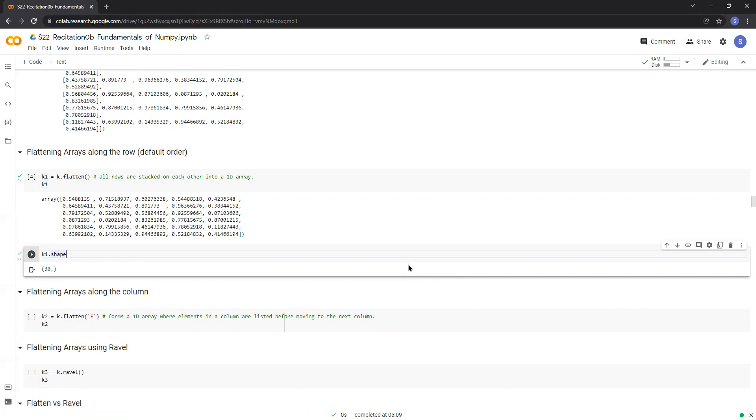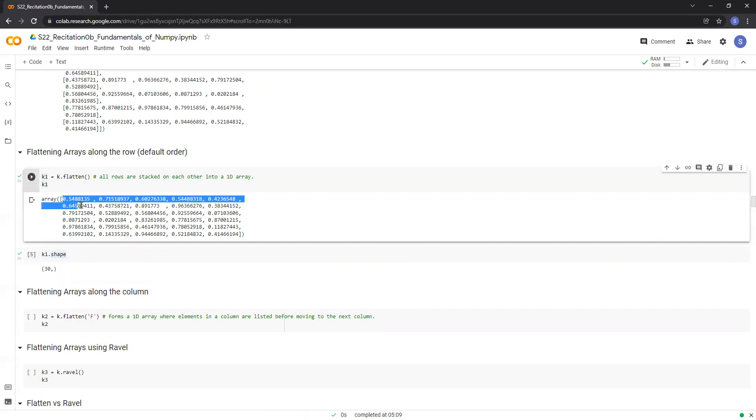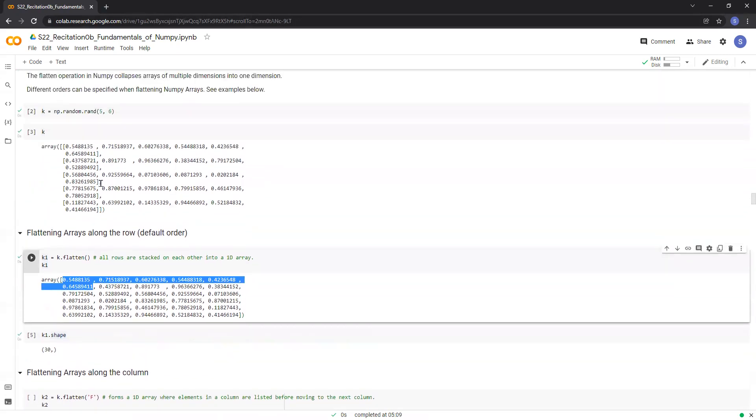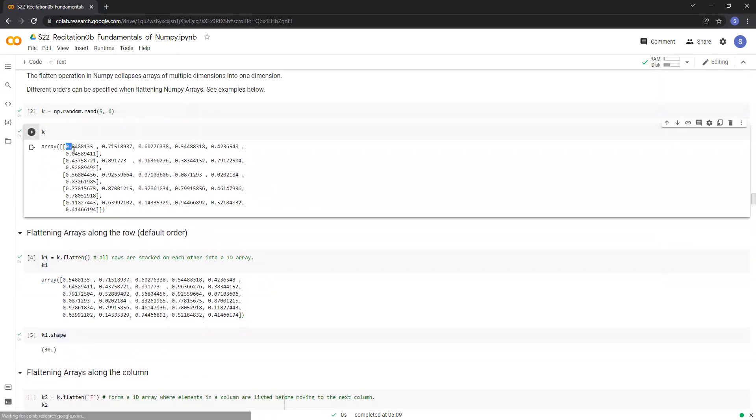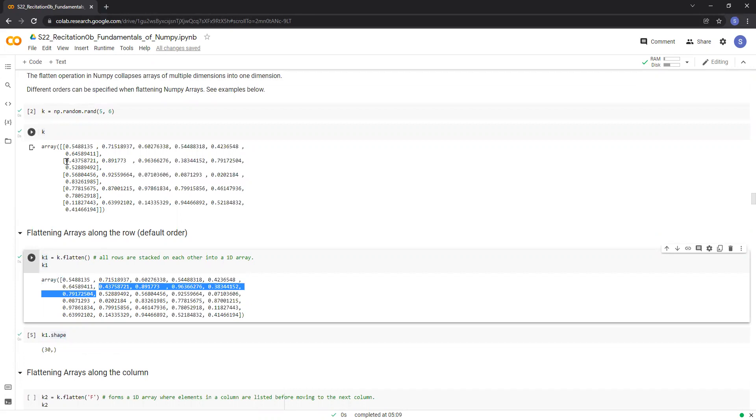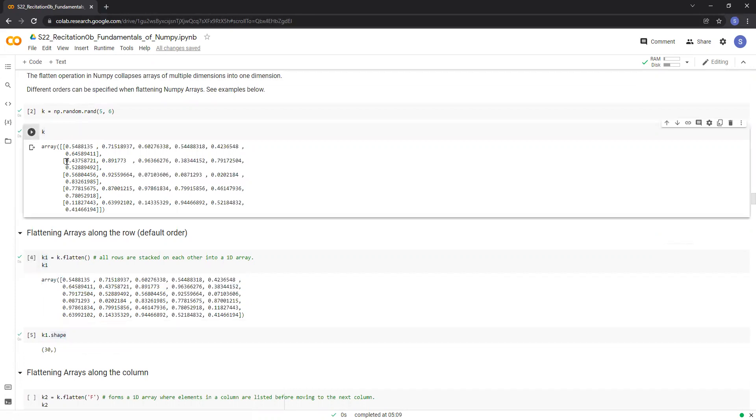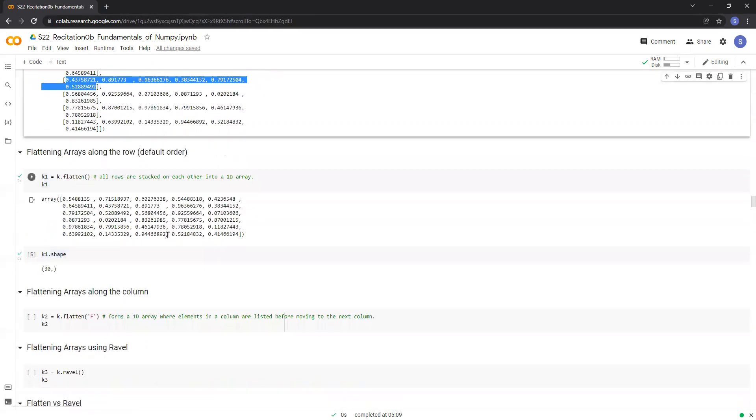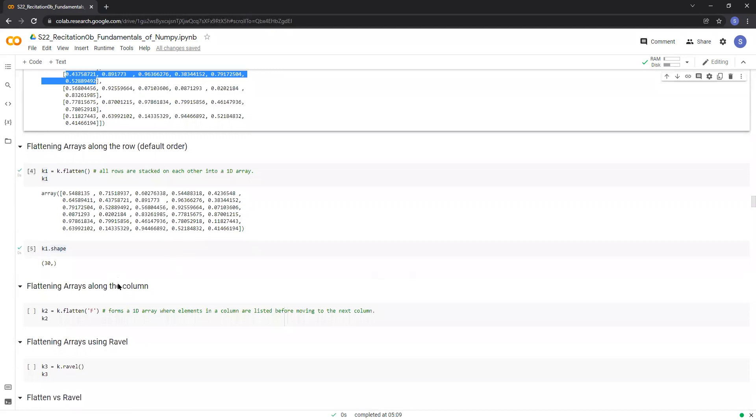Now let's look at the order in which it has been flattened. On printing k1, we can see that the first six elements of k1 are basically the elements in the first row of k and the next six elements of k1 are basically the elements belonging to the second row of k and so on.